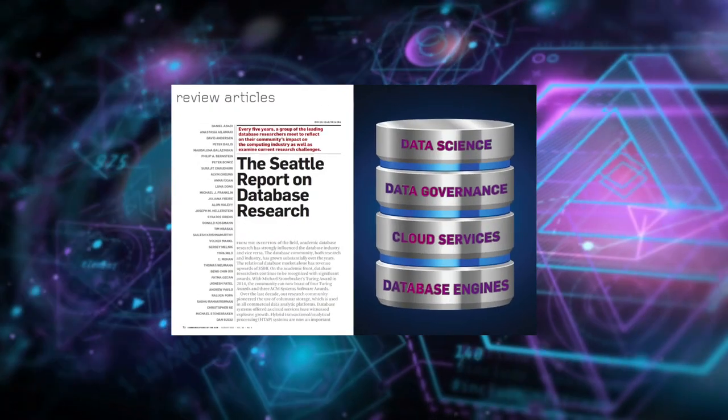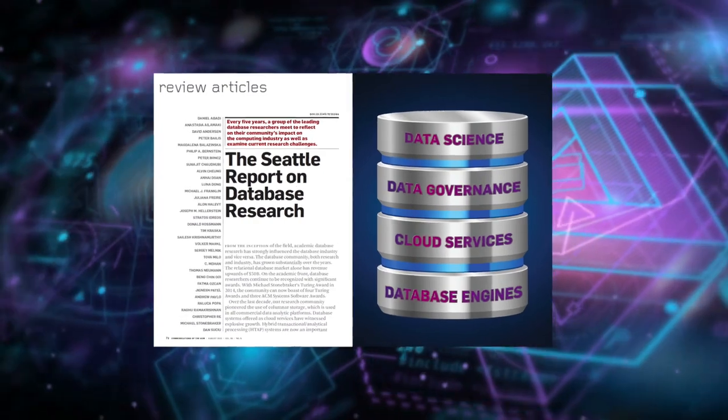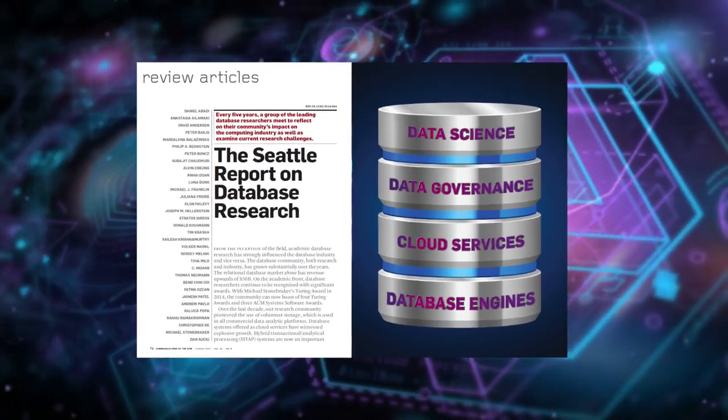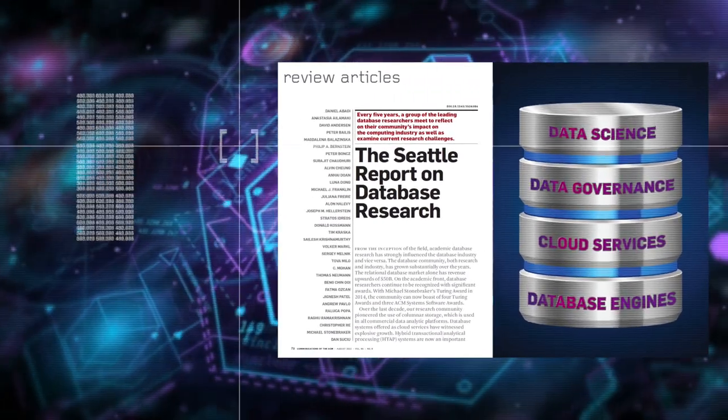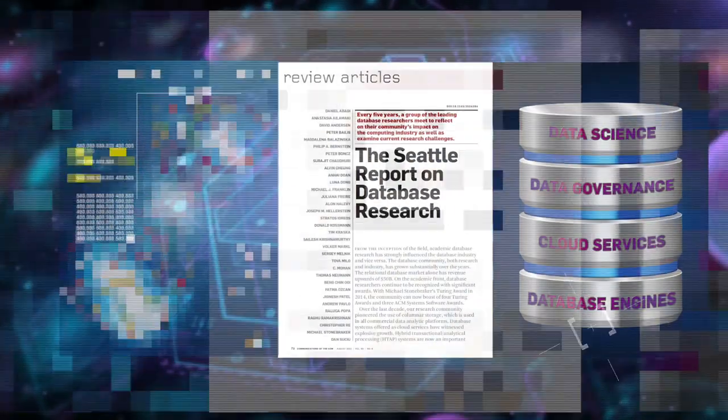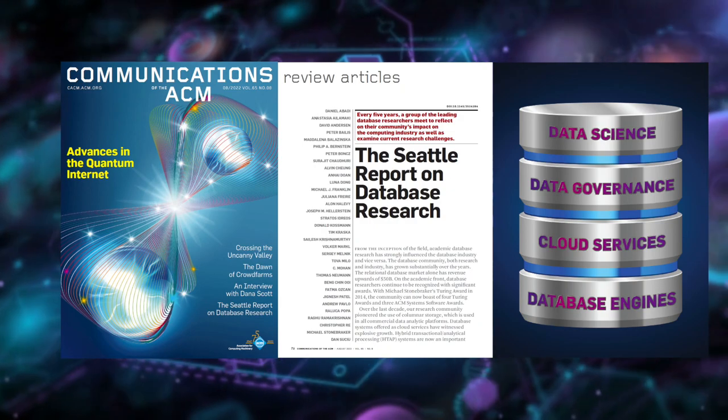Learn more in the review article, The Seattle Report on Database Research in the August 2022 Communications of the ACM.